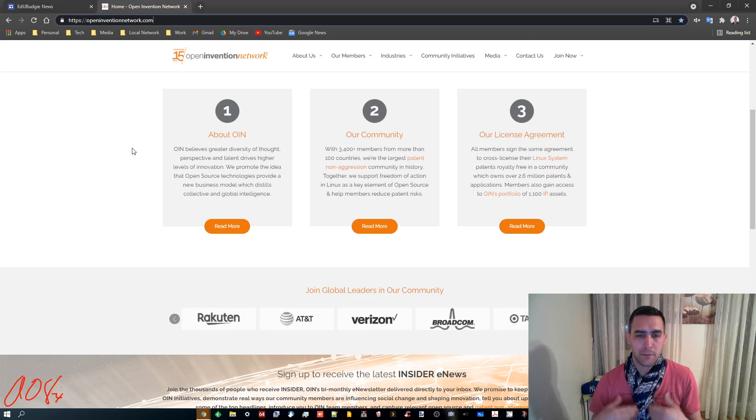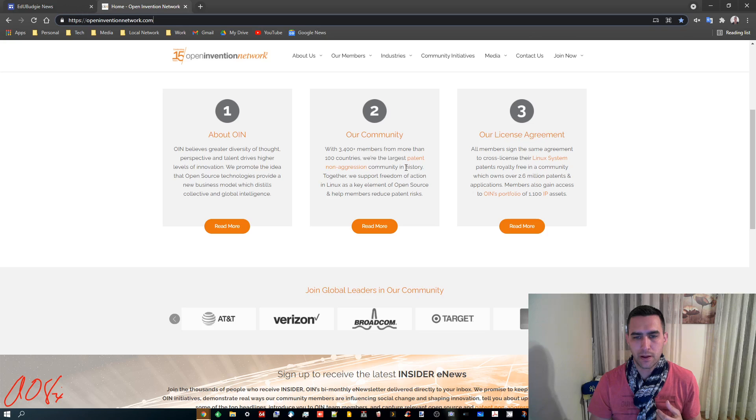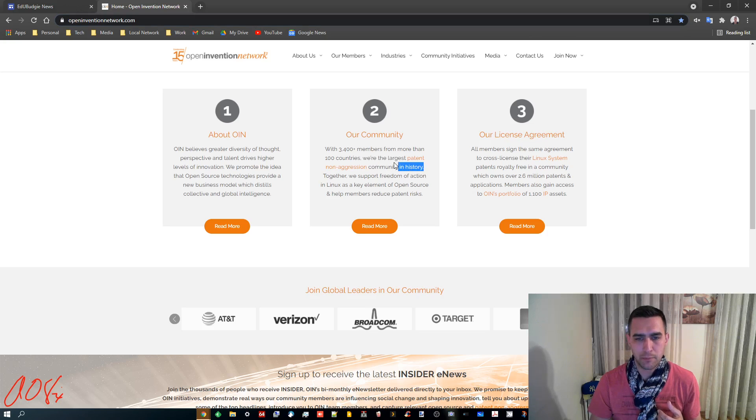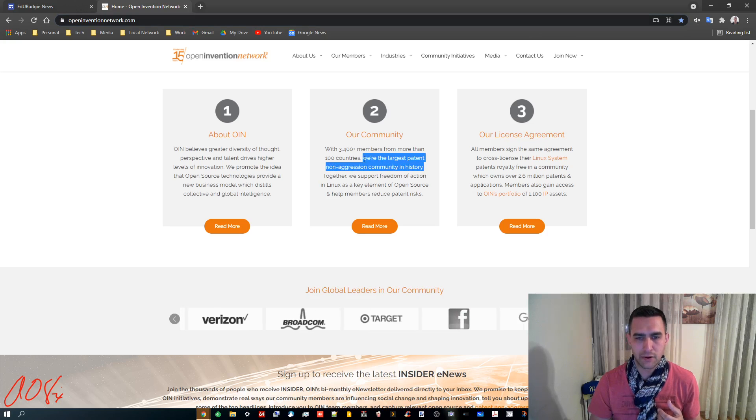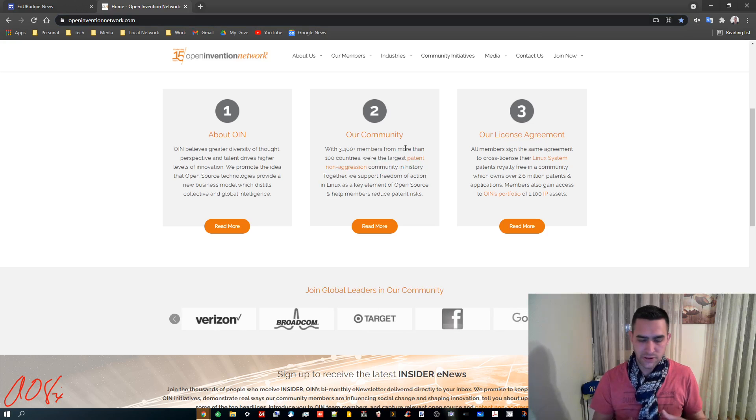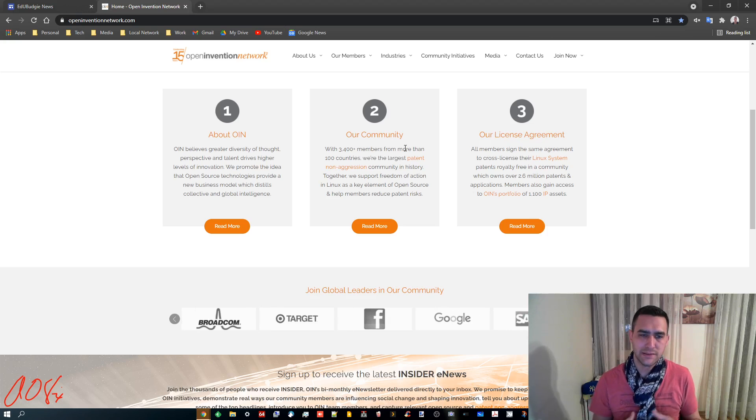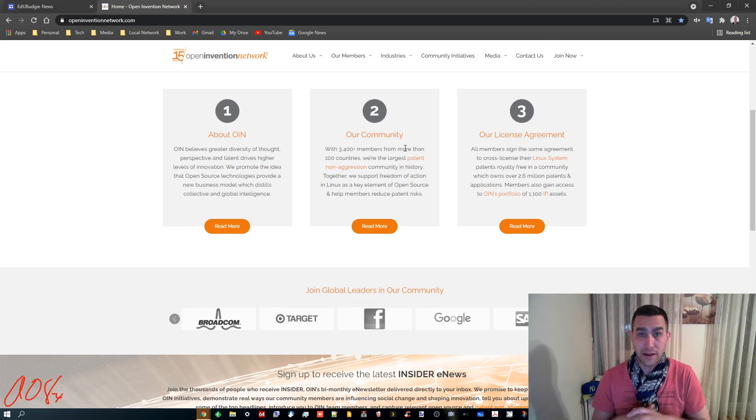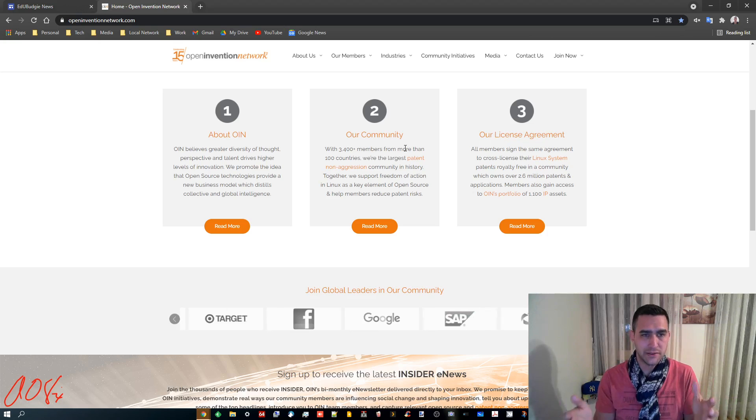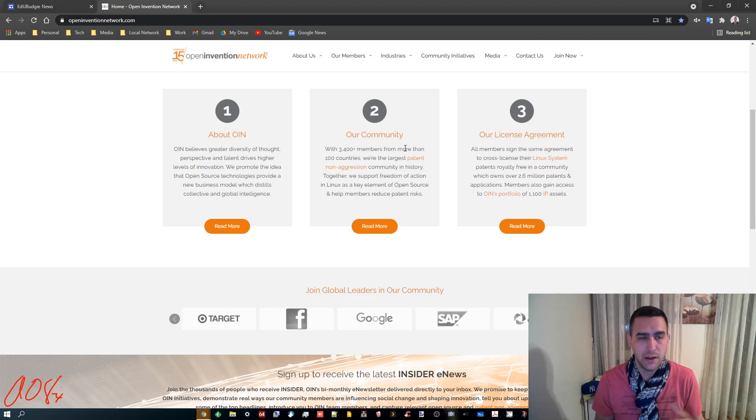And basically, by joining it, it helps support their fight in patent non-aggression. And essentially what it means is, if I have any Linux patents that I come up with, I share those patents with the Open Invention Network. I don't have any, but maybe someday.